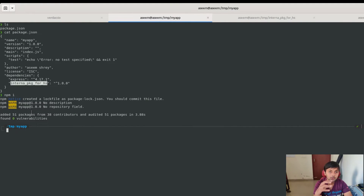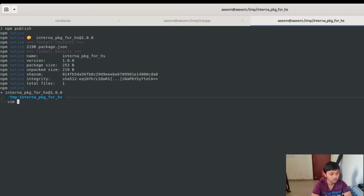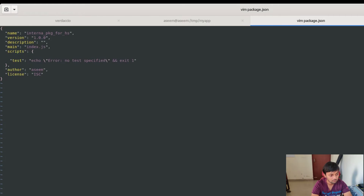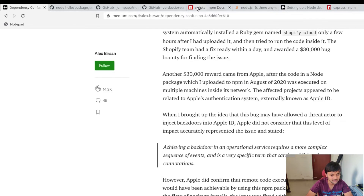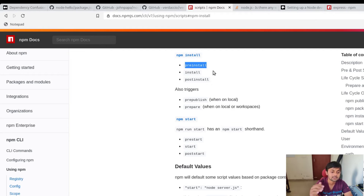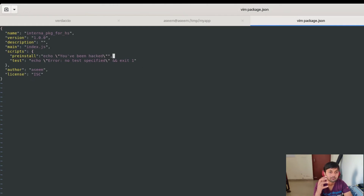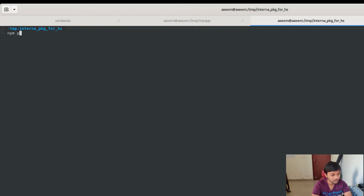To show how code execution works, let me modify the attacker's package.json. I'll add a script — specifically a 'preinstall' script. When npm install is run, three lifecycle hooks fire: pre-install, install, and post-install. The pre-install script executes before the package is installed. I'll add the message 'you have been hacked'. In a real attack, this would instead sniff data or execute malicious code. I also need to update the version number, otherwise npm won't accept the publish.